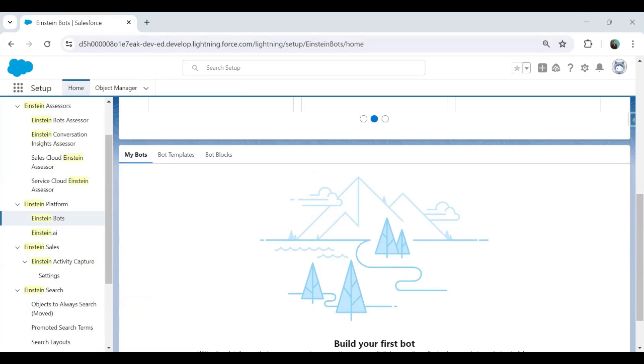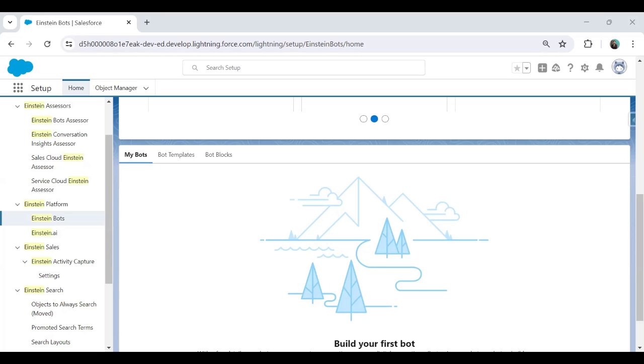Once we set up an Einstein bot in Salesforce, there are three main properties of Einstein bot which we need to understand. First is dialogues, second is entities and third is variables. So these are the three main properties of Einstein bot. Basically, the Salesforce Einstein bot is automatically fitted with a tool that helps create exceptional bot experience. There are custom dialogues with a welcome message and a pre-built main menu. There are system dialogues that helps close bot conversation or transfer to an agent. There are entities and variables to capture customers input with the correct formatting. And the final is the bot analytics to measure the performance. So we will be going to discuss all these main properties of Einstein bot in depth one by one in different videos in different parts.